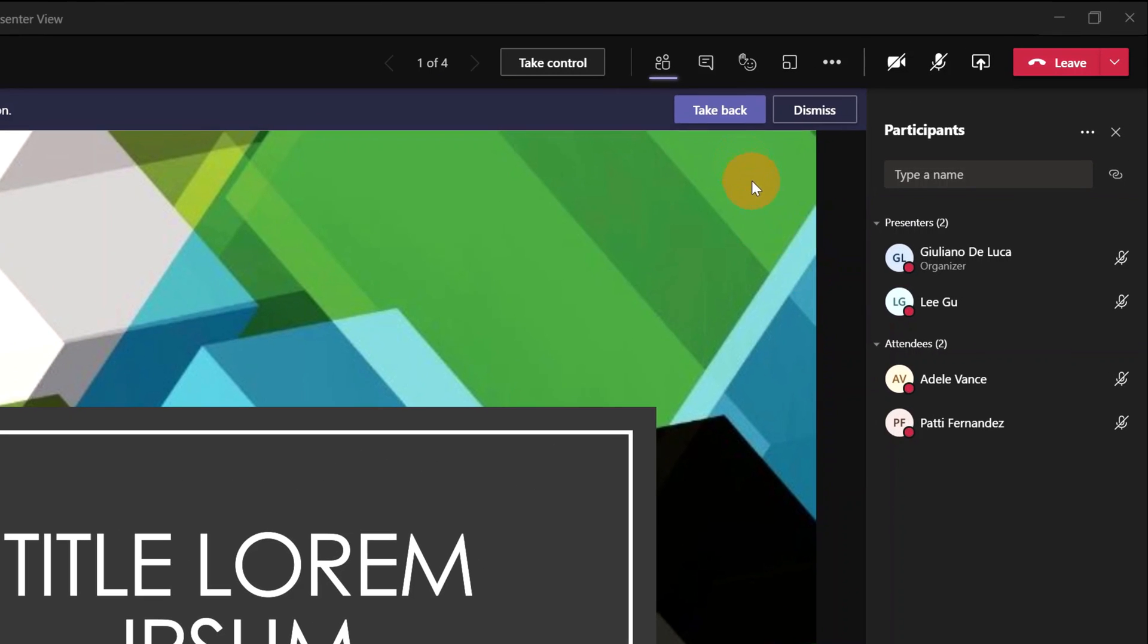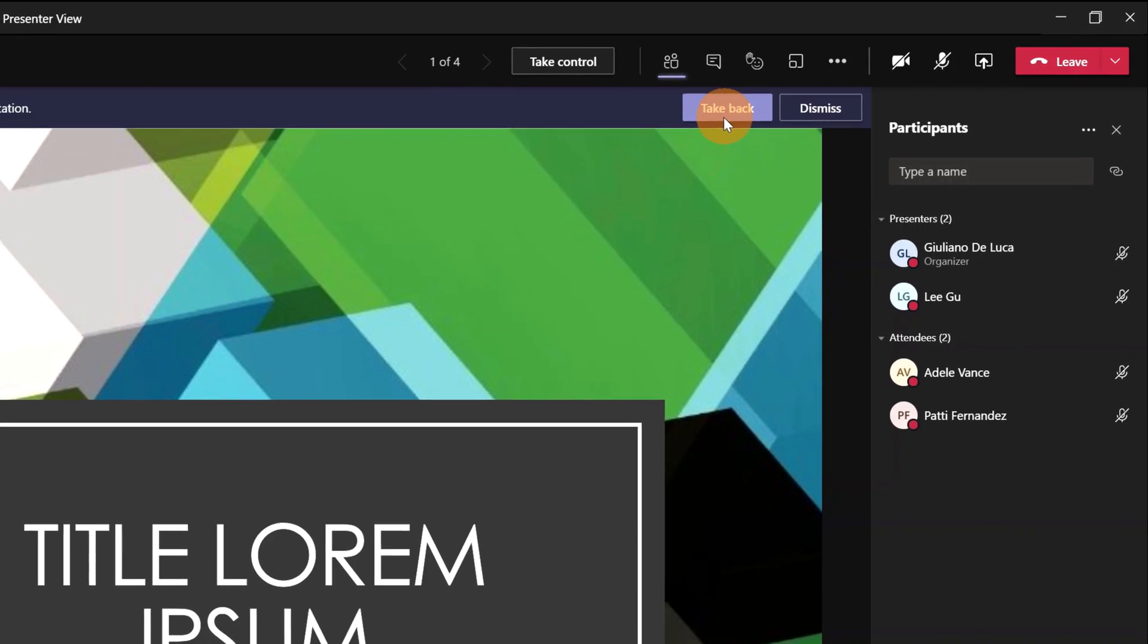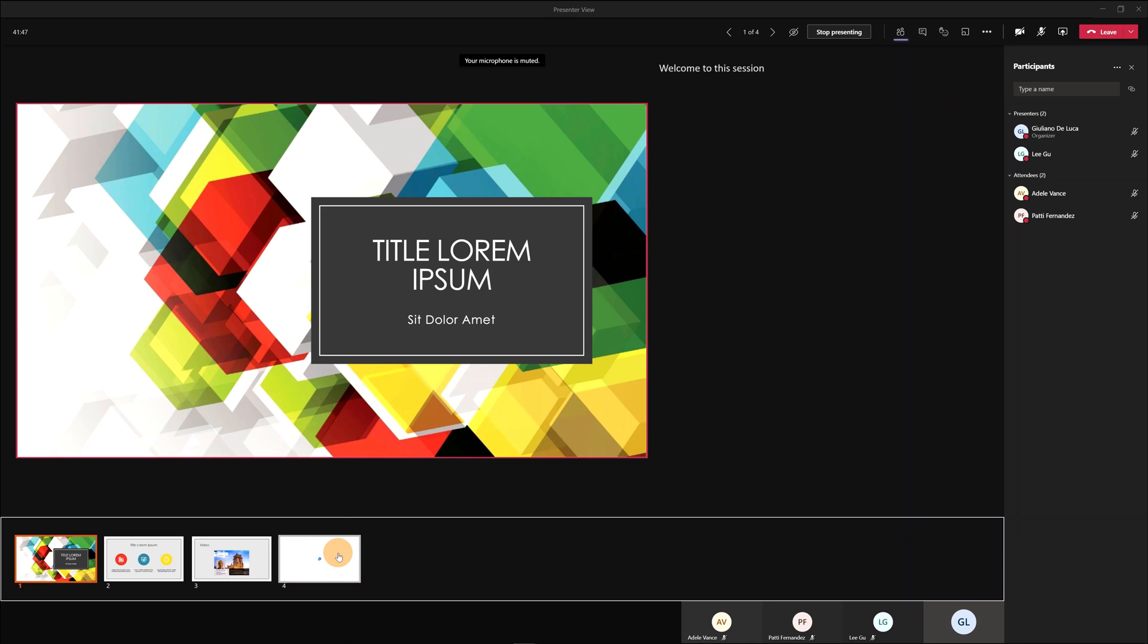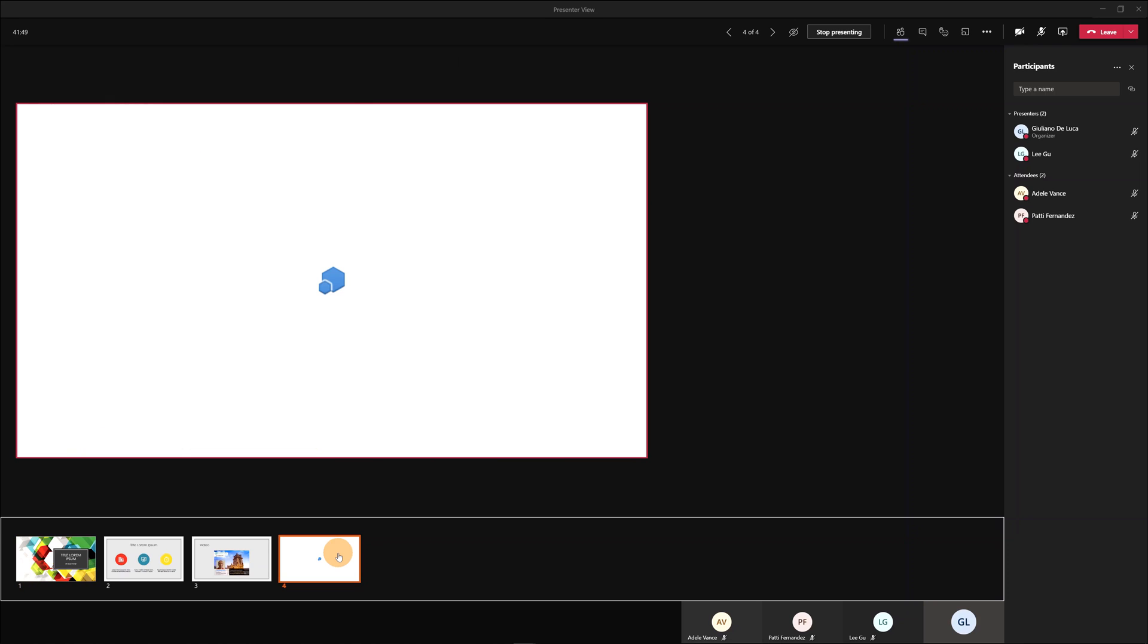I am now in Teams back with Giuliano De Luca. I will take back my PowerPoint presentation because I have a last thing to call out. Here in the fourth slide I embedded a form created with Microsoft Forms. Unfortunately this is not yet supported in the presenter view.